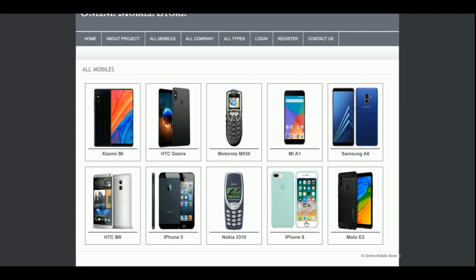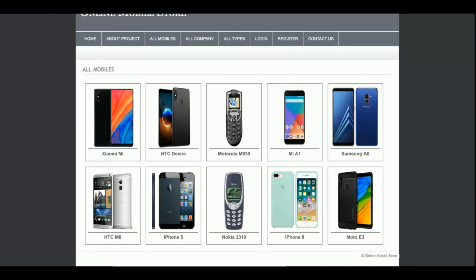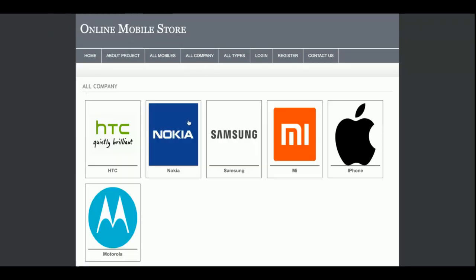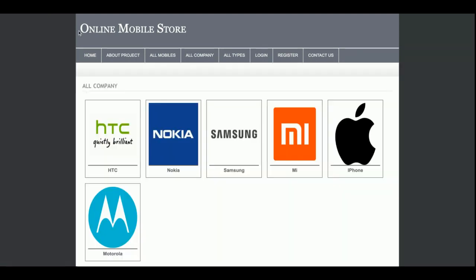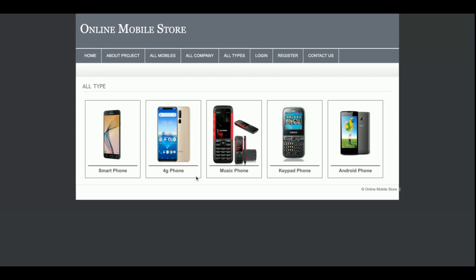If you want to add more mobiles, update images, or delete mobiles, you can do that directly from phpMyAdmin. If you want to see the details of a mobile, just click on it. This is the All Companies section — if you want to search mobiles by company, click on Samsung to see Samsung phones or MI to see MI phones. There are also categories like smartphones, 4G phones, music phones, keyboard phones, and Android phones.